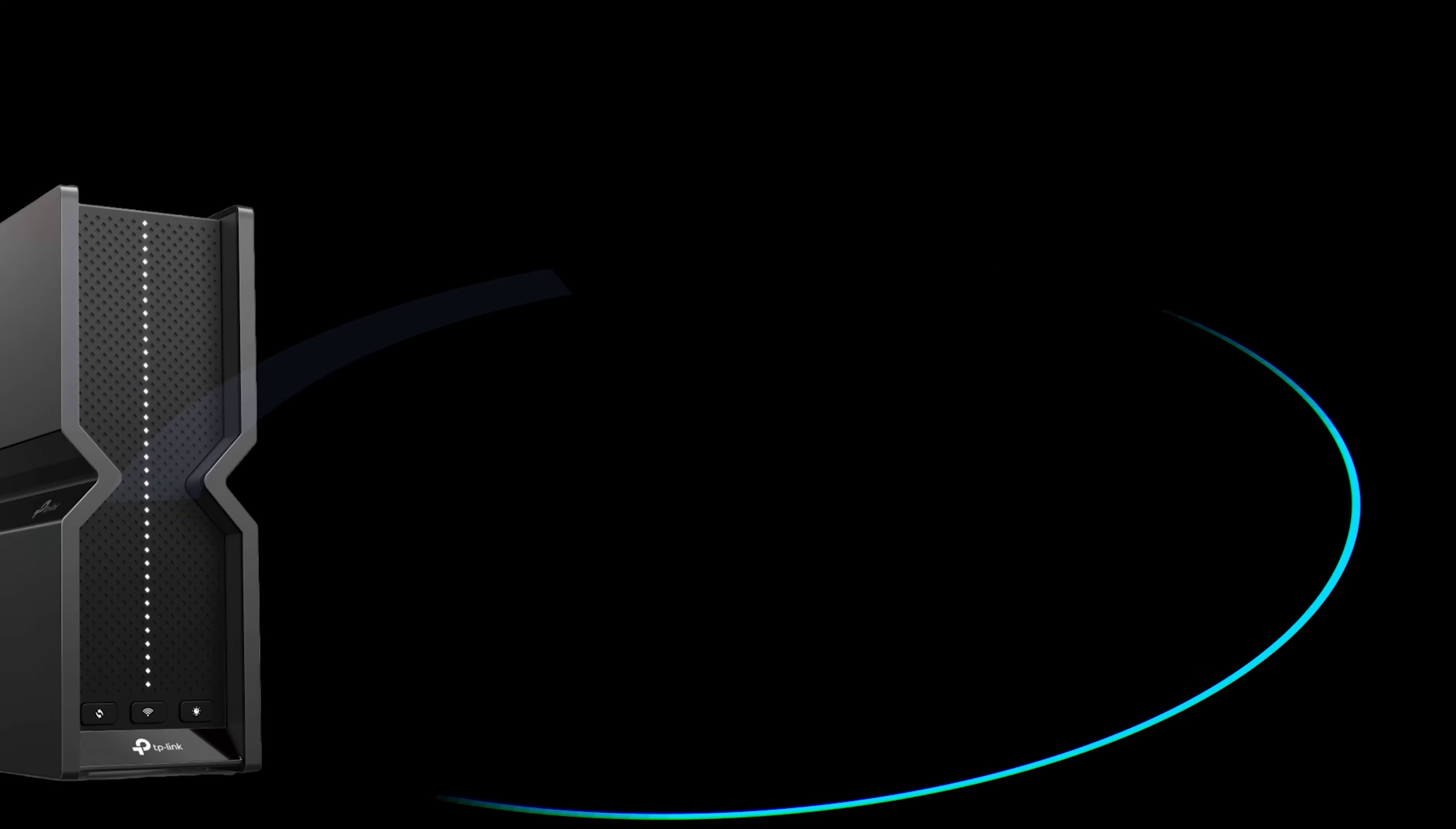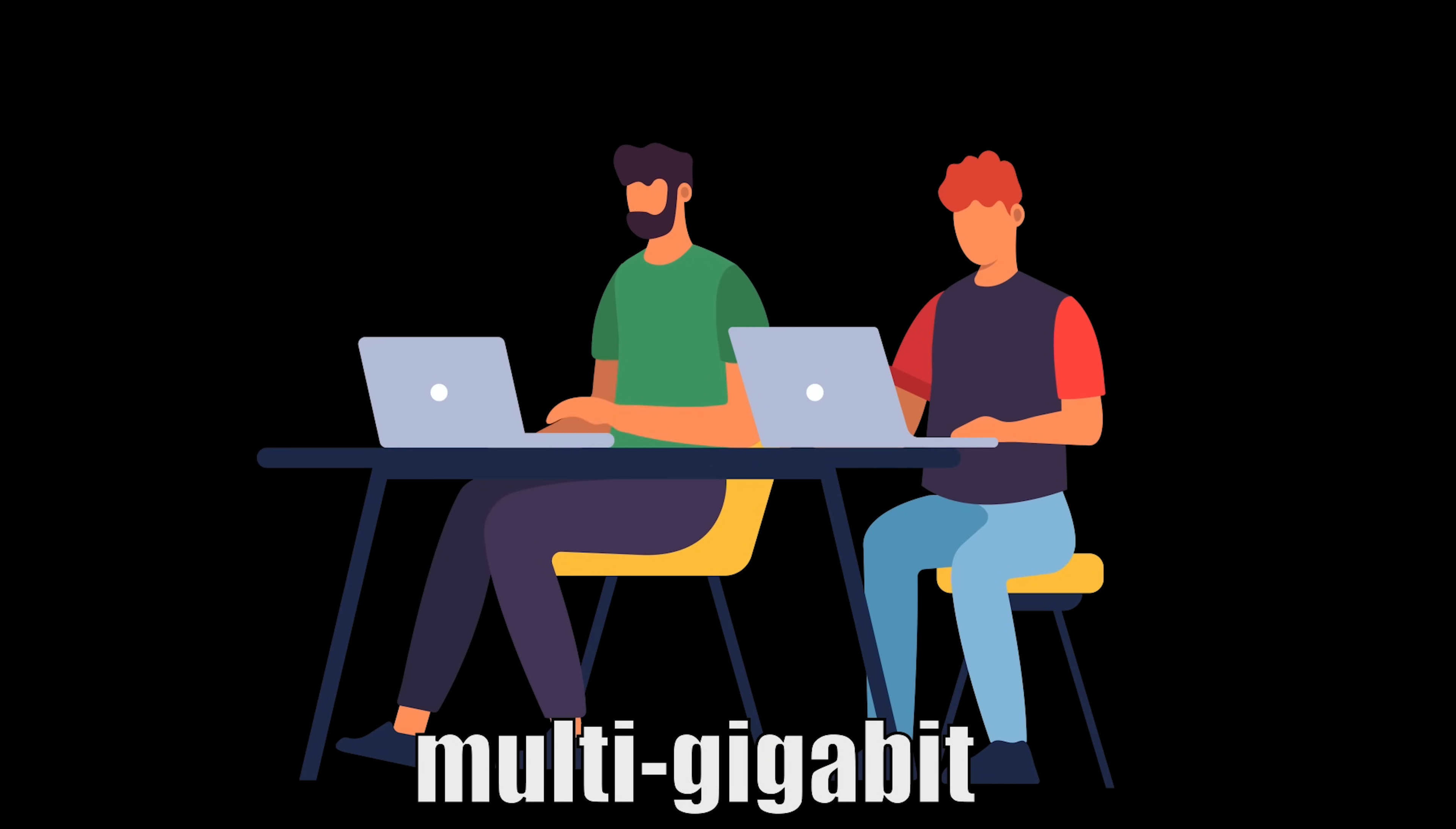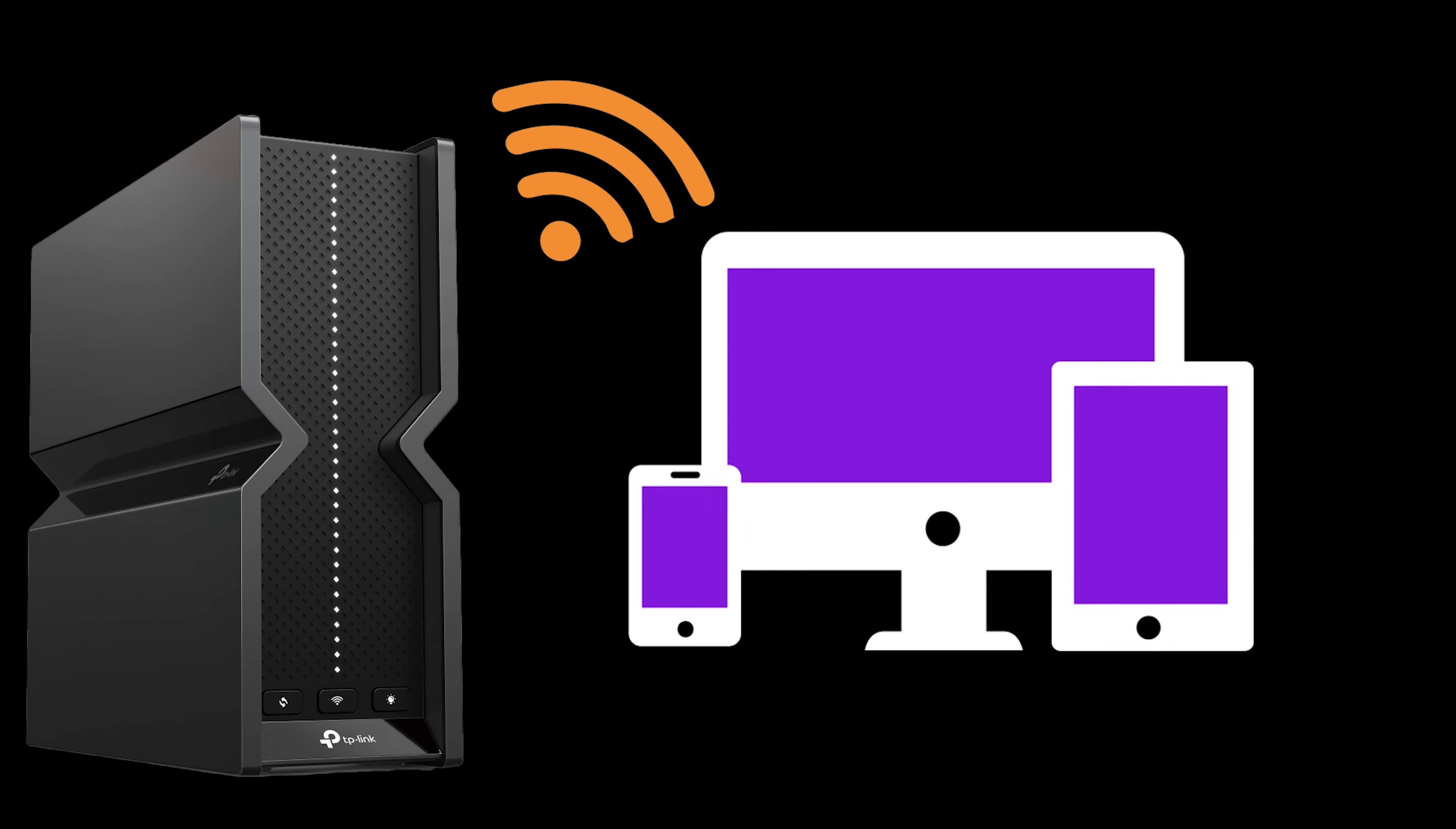Not only is the TP-Link Archer BE550 a Wi-Fi 7 beast, but it also boasts a full set of one 2.5 Gbps WAN port and four 2.5 Gbps LAN ports. This means you can enjoy the benefits of multi-gigabit internet plans and experience wired speeds that are up to 2.5 times faster than traditional gigabit ethernet. Perfect for NAS drives, high-performance PCs, and any device that demands the fastest possible wired connection.